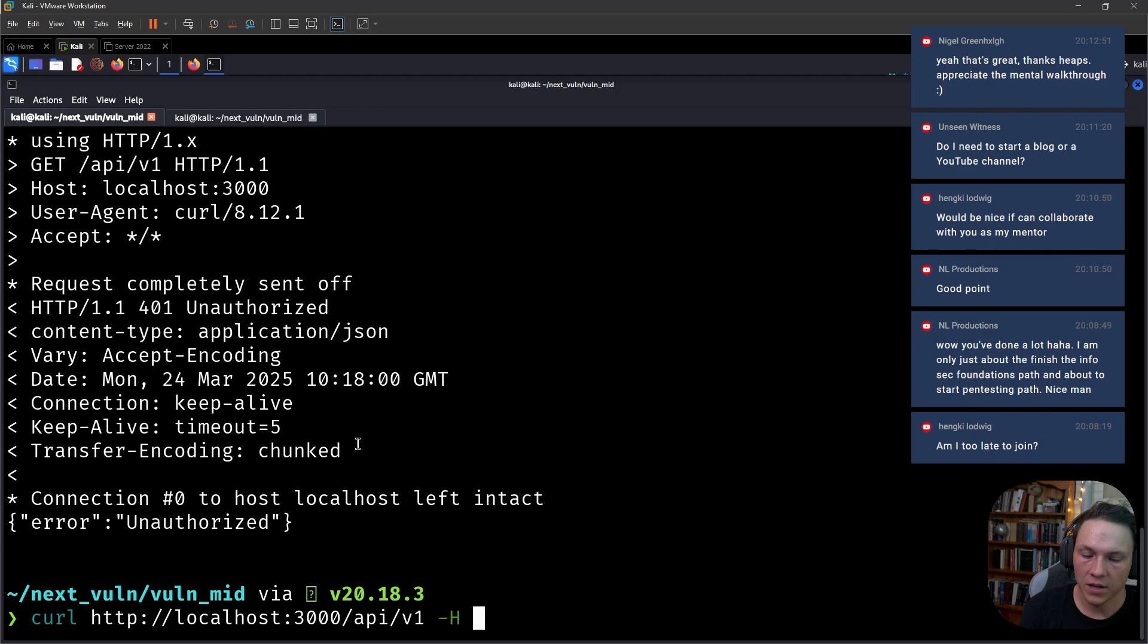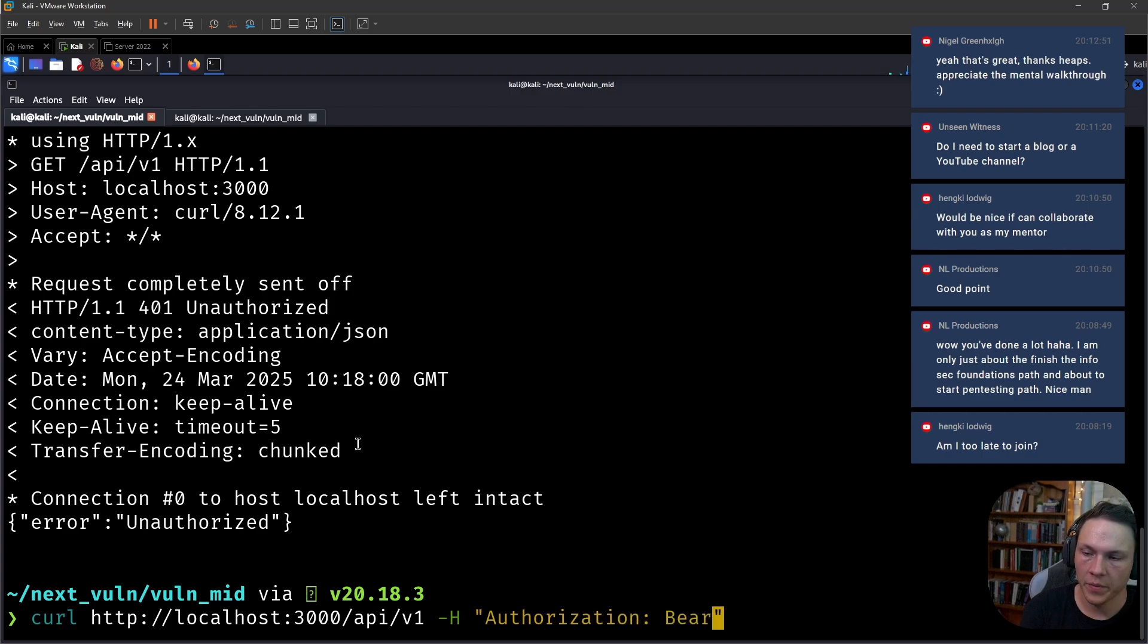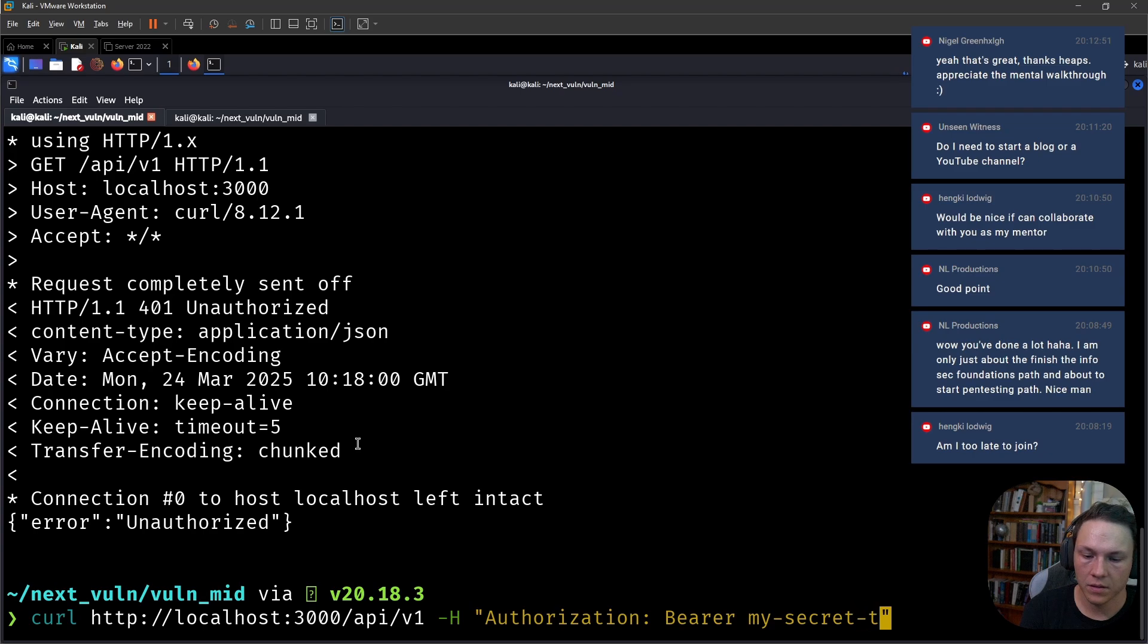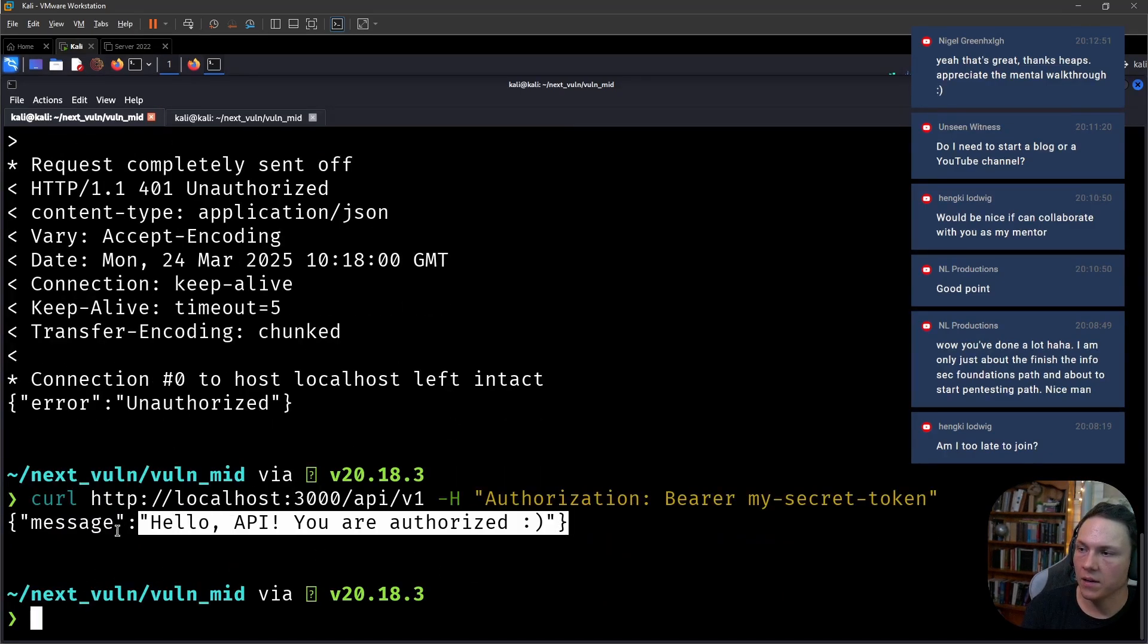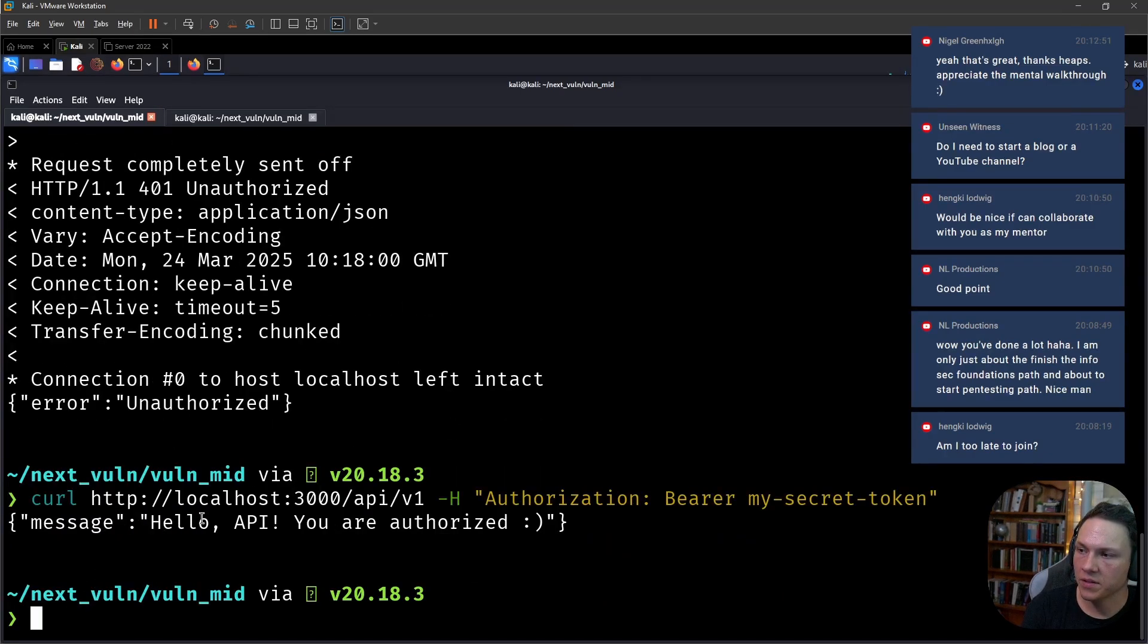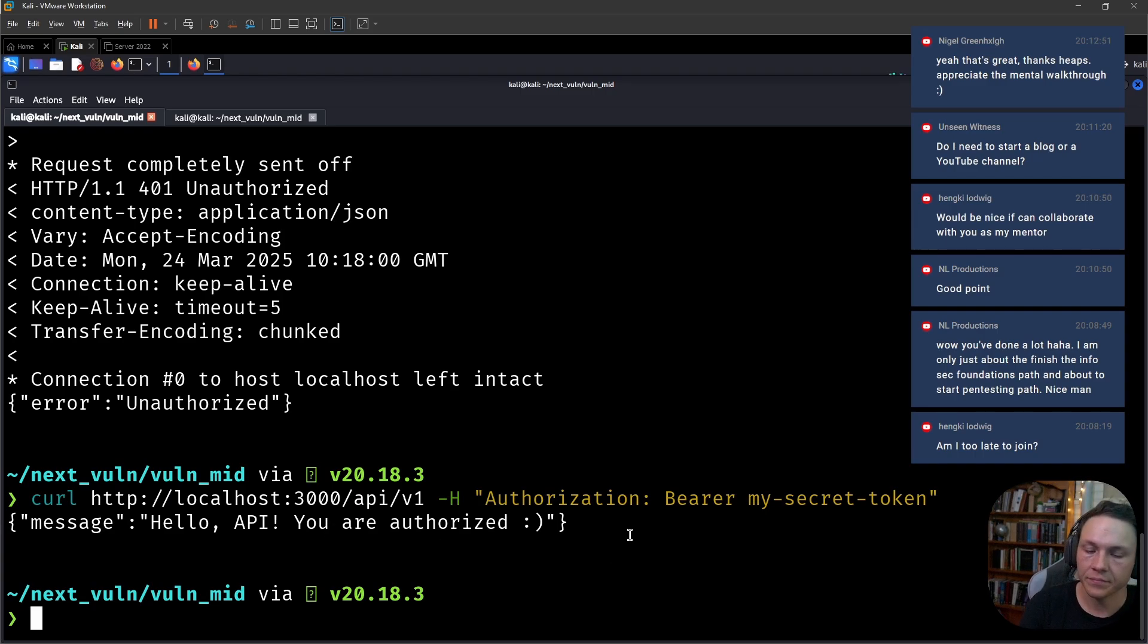Let's add some verbosity so we can see our request. Here we make our request, we're requesting api/v1, we get our response back with unauthorized. Now if we add the authorization header bearer my-secret-token, we get a response: hello API, you are authorized. Pretty simple, right?